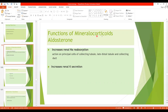Mineralocorticoids are named so because they affect mainly on the minerals sodium and potassium. Aldosterone acts mainly on the principal cells of the collecting tubules, and to a lesser extent on the late distal tubule and the collecting duct. It increases renal sodium reabsorption and simultaneously increases renal potassium secretion.